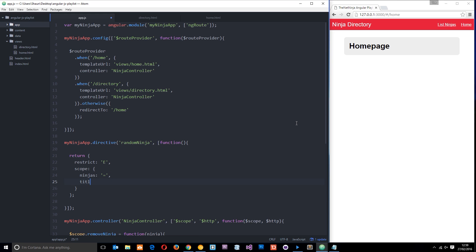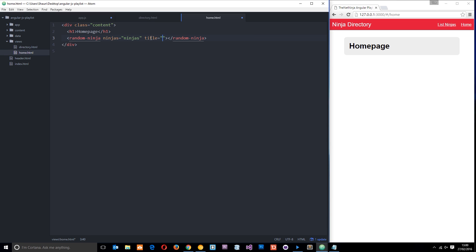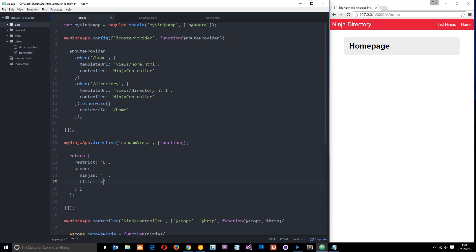We also want another property - a title. In the HTML I'm going to set another attribute called title and set that equal to 'random ninja'. In this example I'm passing through a JavaScript object for ninjas so we don't need extra quotations, but here I'm passing through a string. Because it's a string I need to pass it through in additional quotations - I'm using single quotes so we don't escape the double ones. So now we've got access to that title on the scope as well.